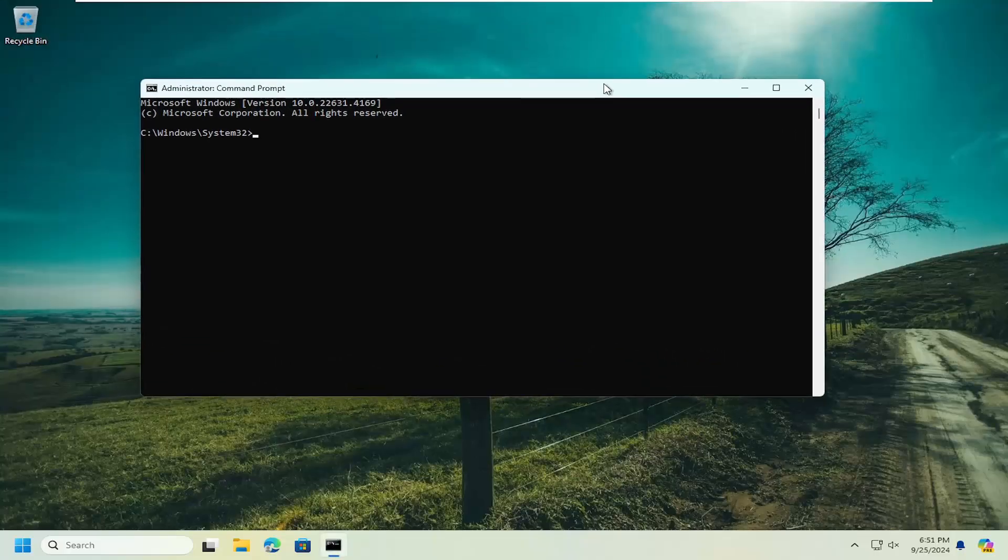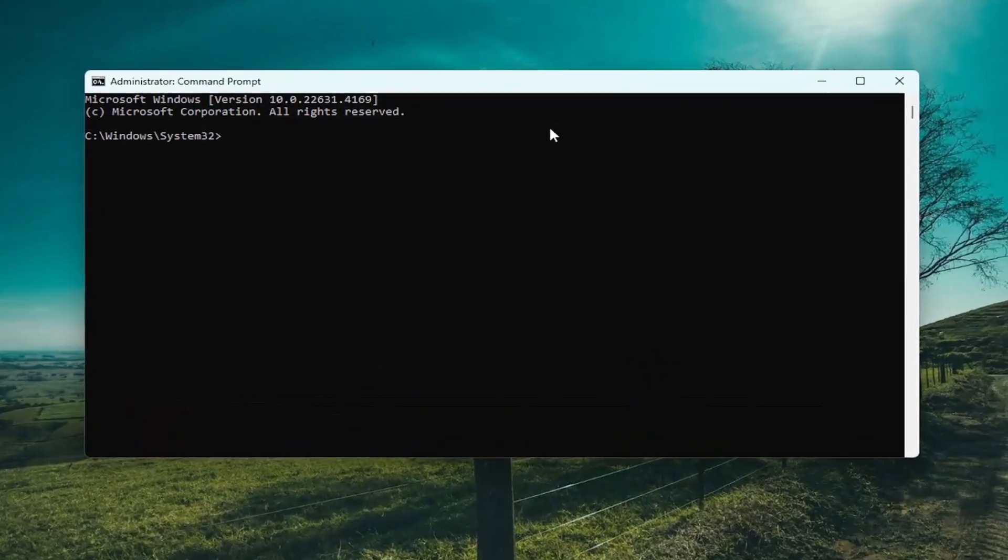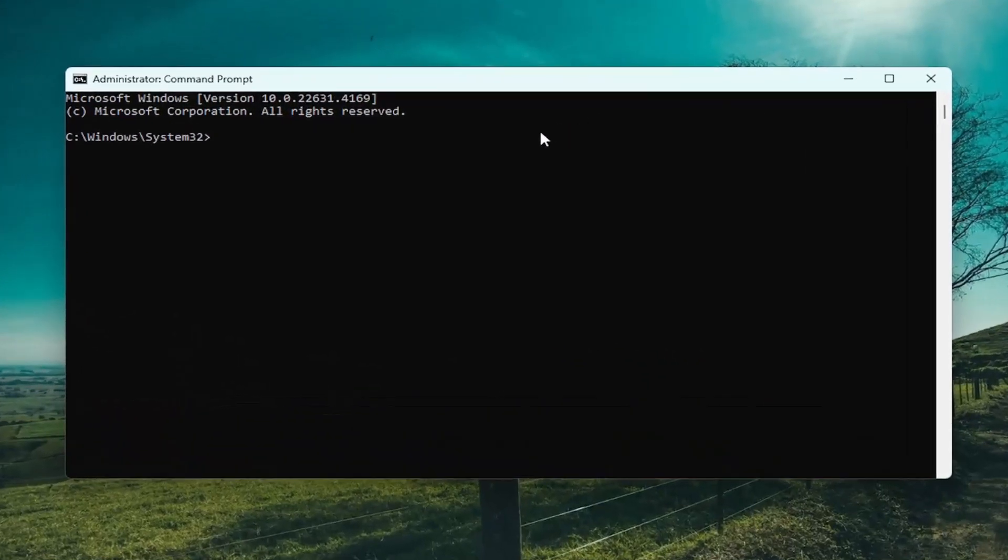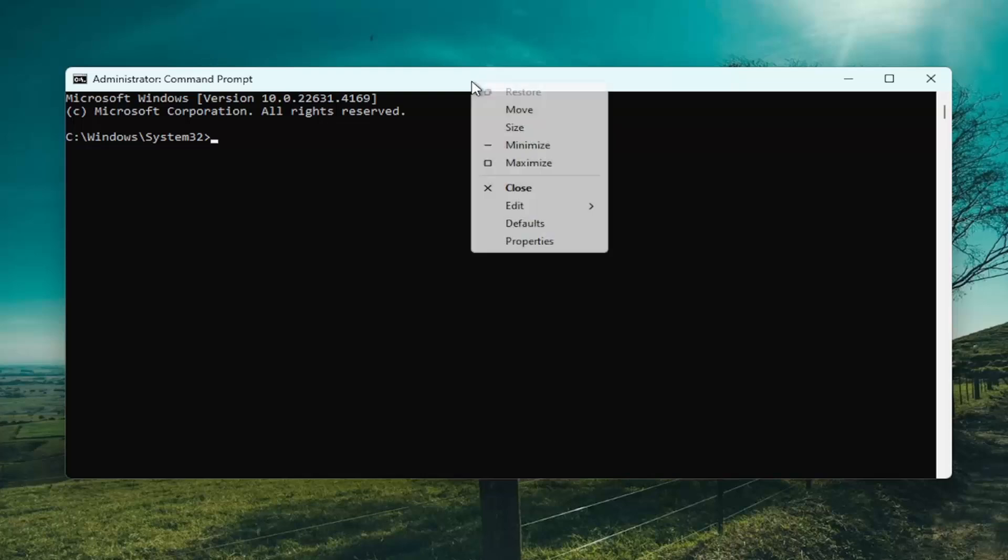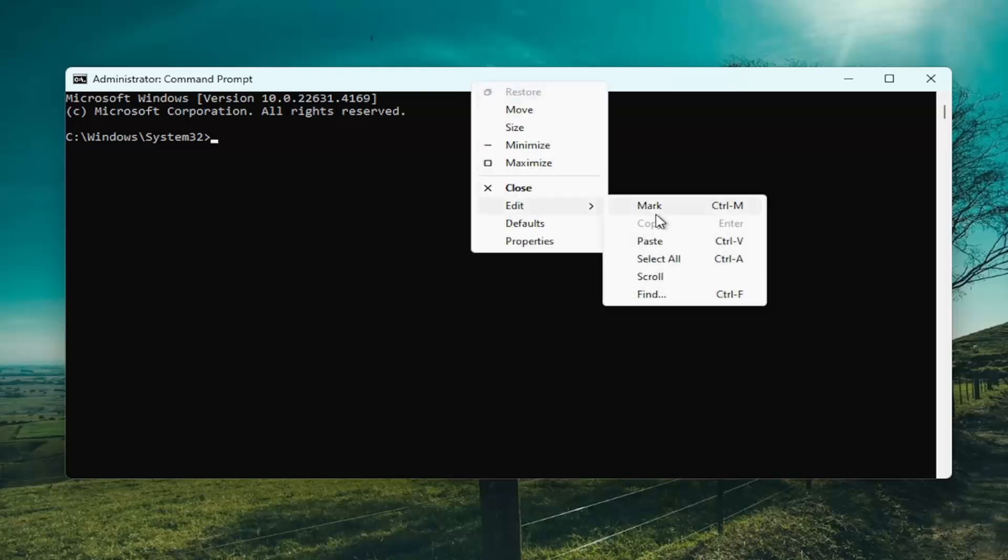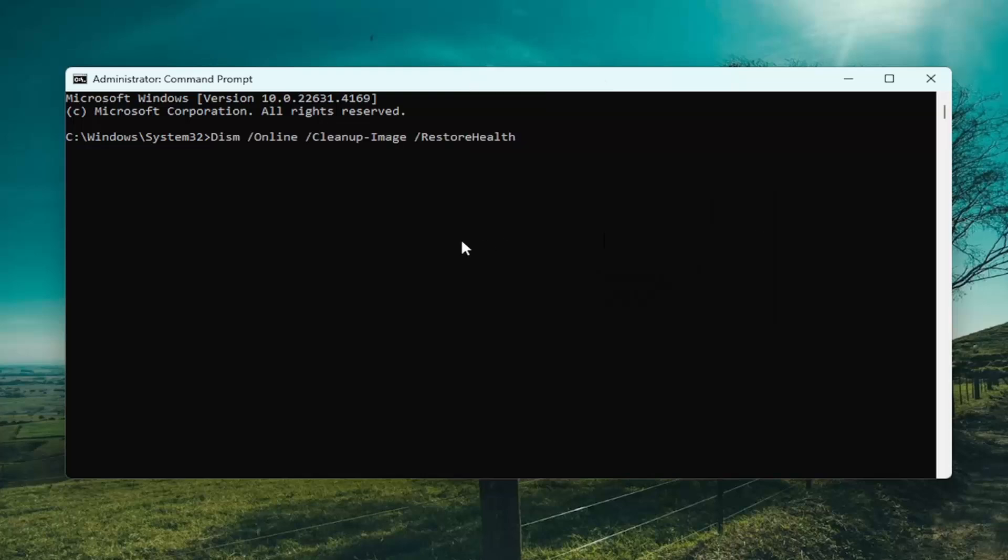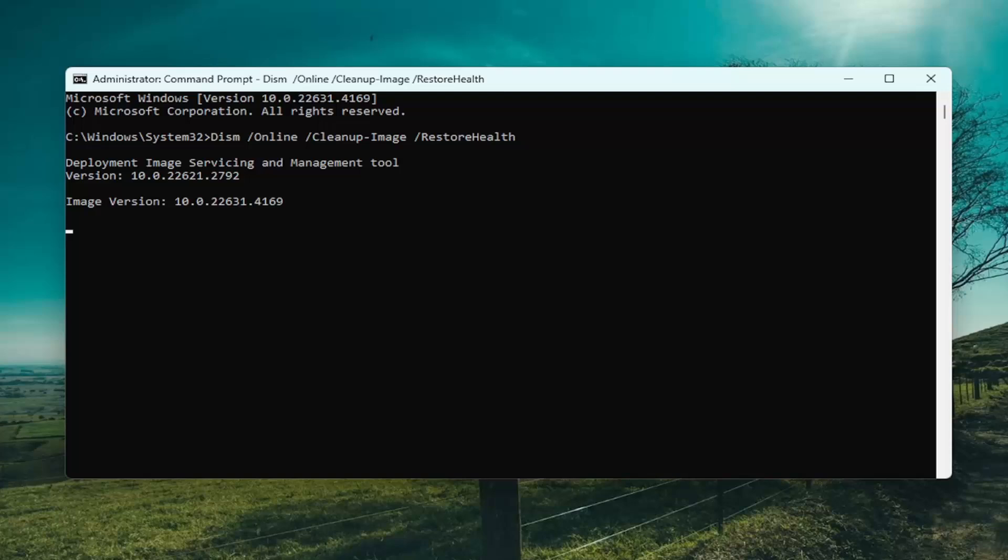Now I'm going to have a couple of commands in the description of the video. First one is a DISM scan. Go ahead and copy that and then go to the top bar of the command prompt window here, right click on it, select edit and paste that in. Hit enter to begin that scan. This will take a couple of minutes to run, so please be patient.